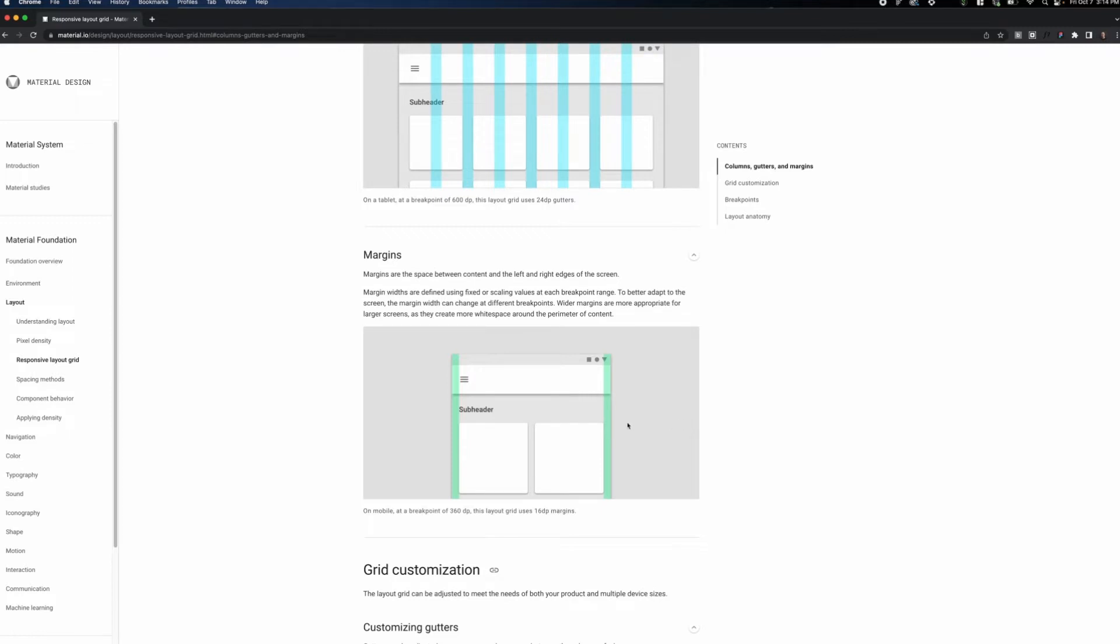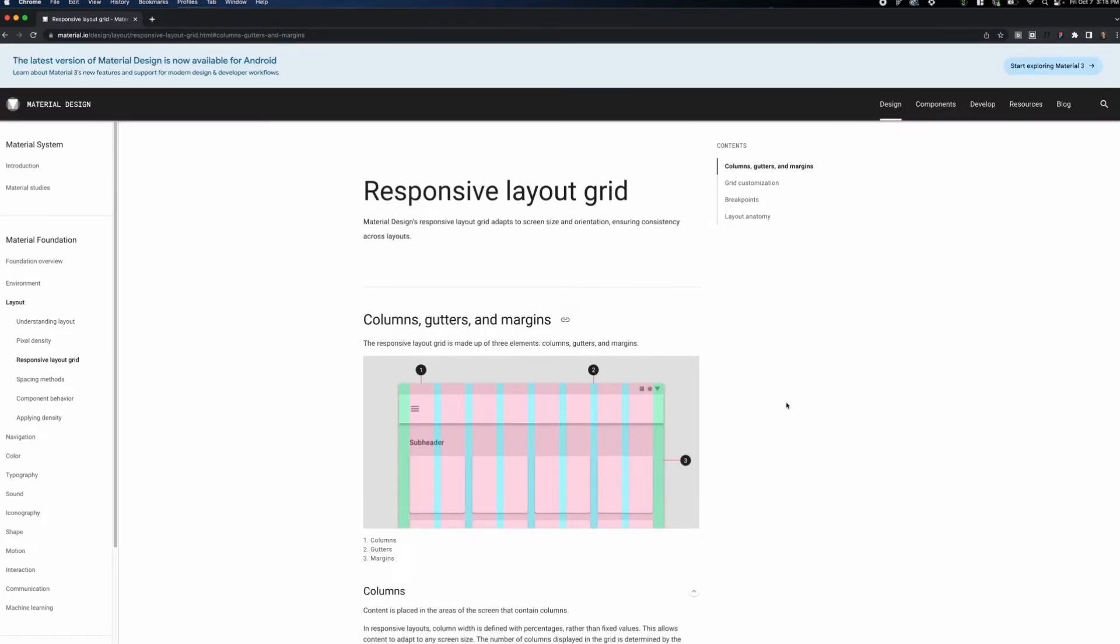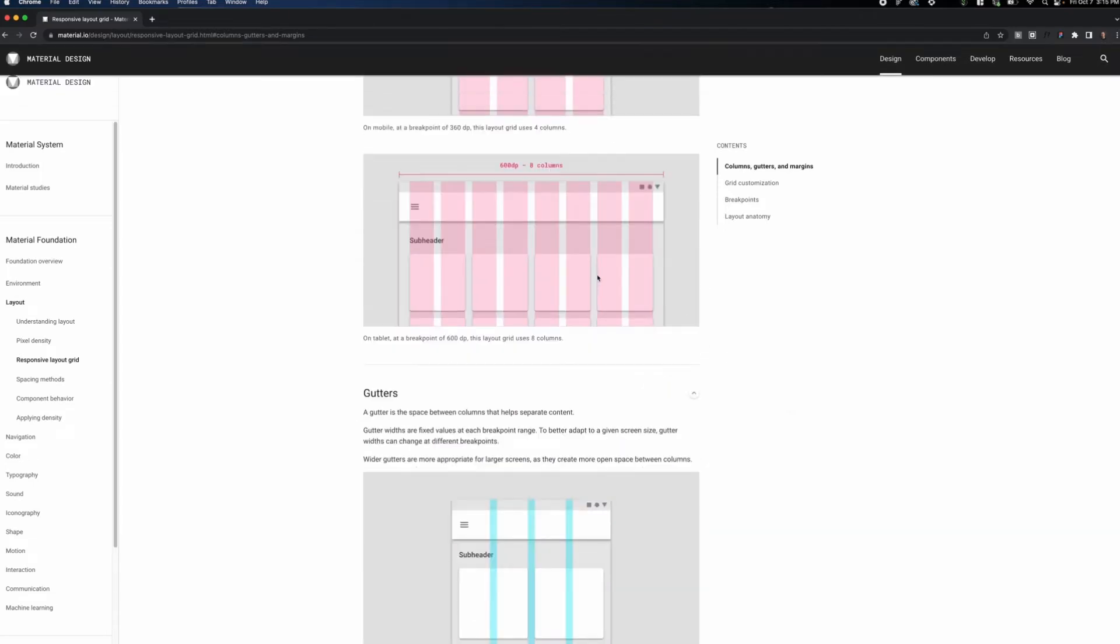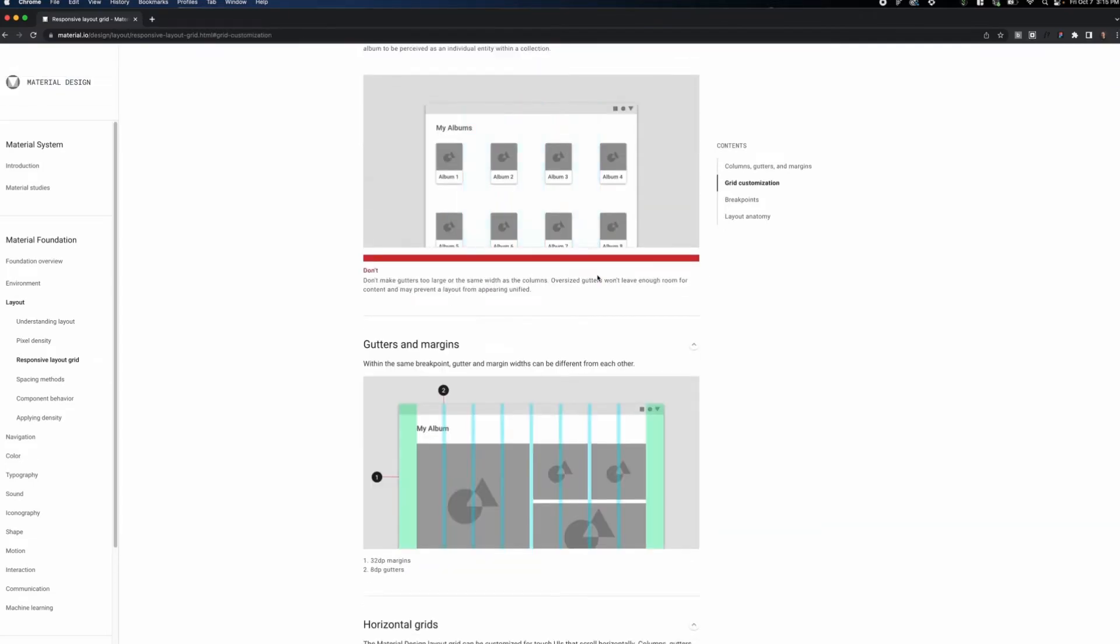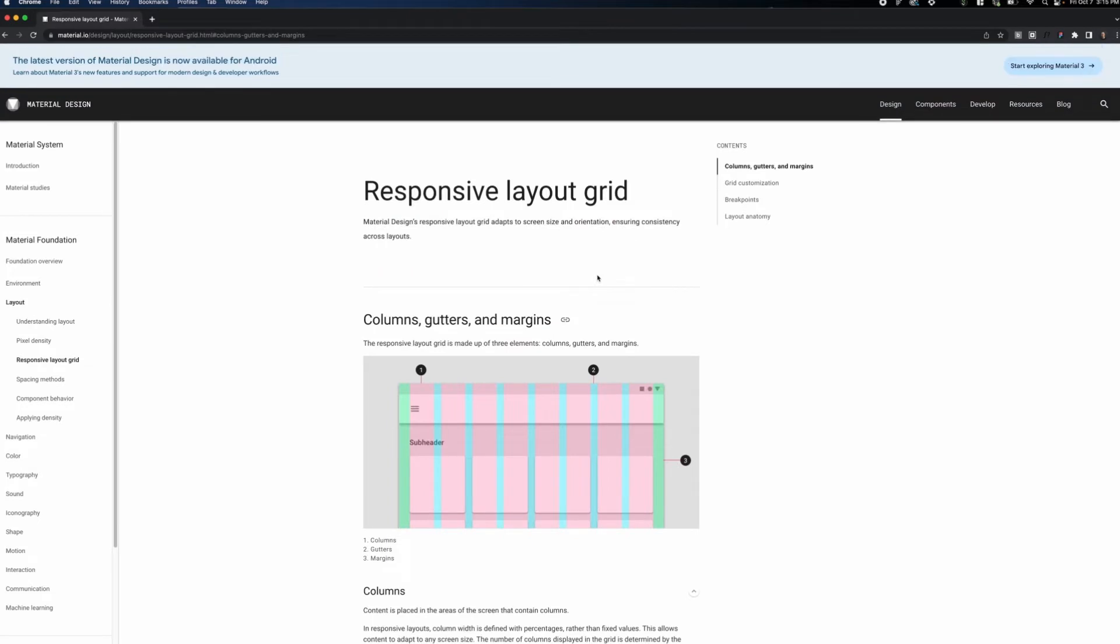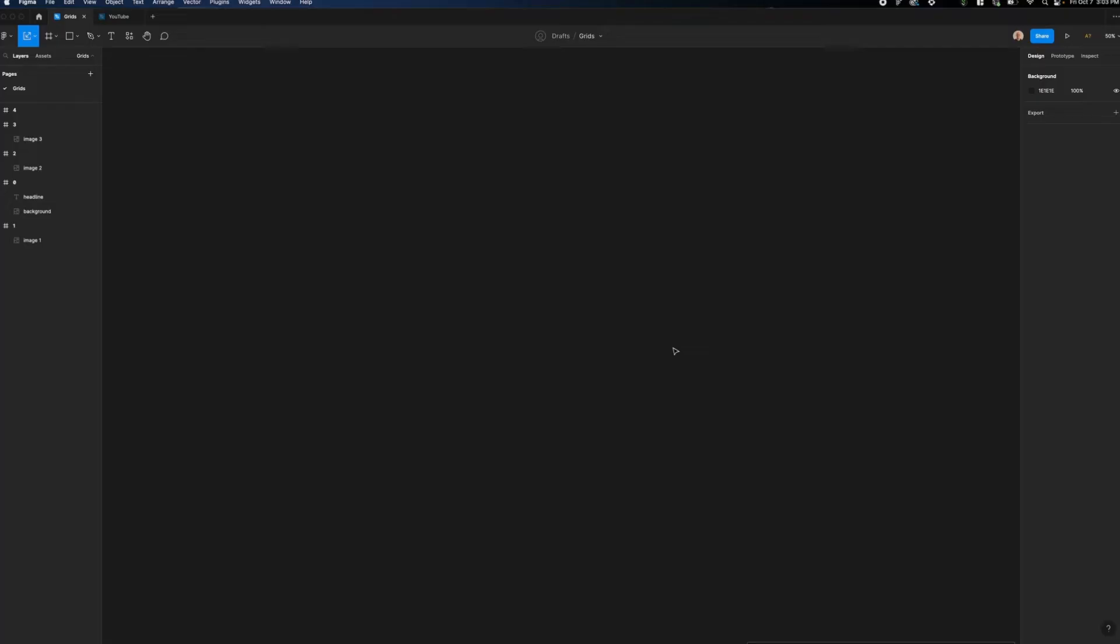You can customize the grid that you use based on both the product or website type that you're working on and the devices that you're working with. If you want to learn more, there's a link in the description that goes to Material Design's website where you can view all of the information on this page. I'll be basing the grids that I create in this video off of Material Design's guidance.